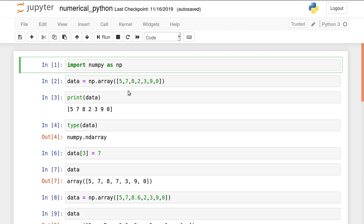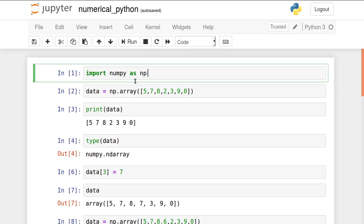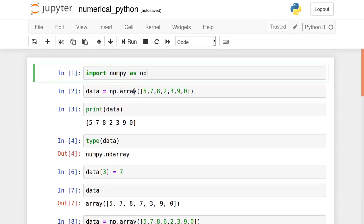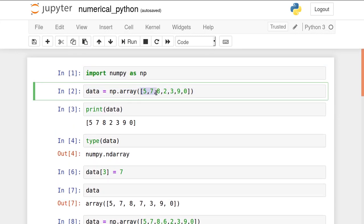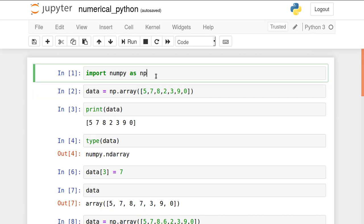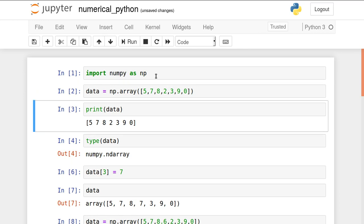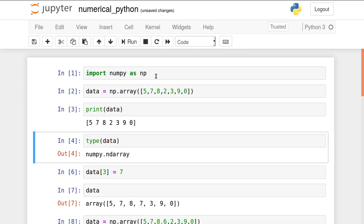After this, I want to create arrays. Array is created by this method: np.array. Inside it, a list of elements are mentioned. You can see 5, 7, 8, 2, 3, 9, 0. Let's run this. Data is created. If I print it on the screen, by using square bracket separators this will be printed. But make sure this is not a list. The output will show you these values are not comma separated, they are space separated.